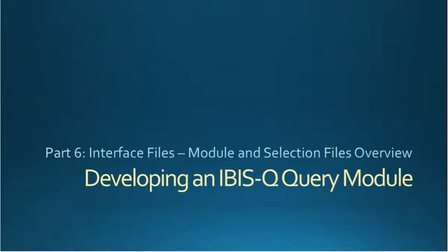Hi, this is Lois Haggard from the New Mexico Department of Health. In this video, we're going to look at the IBIS PHView application and how you can create a query interface for your users.